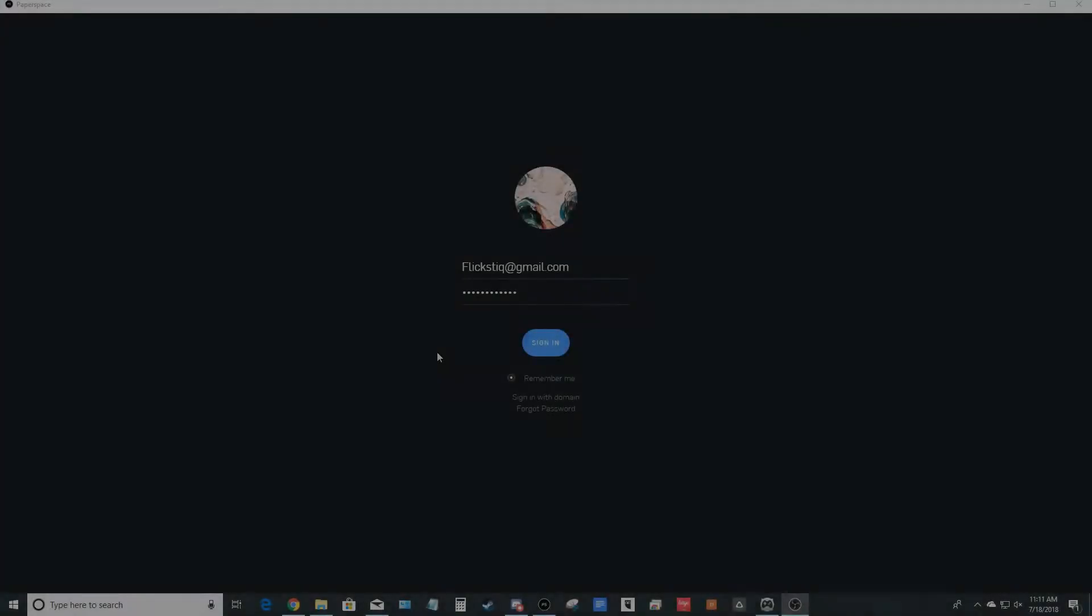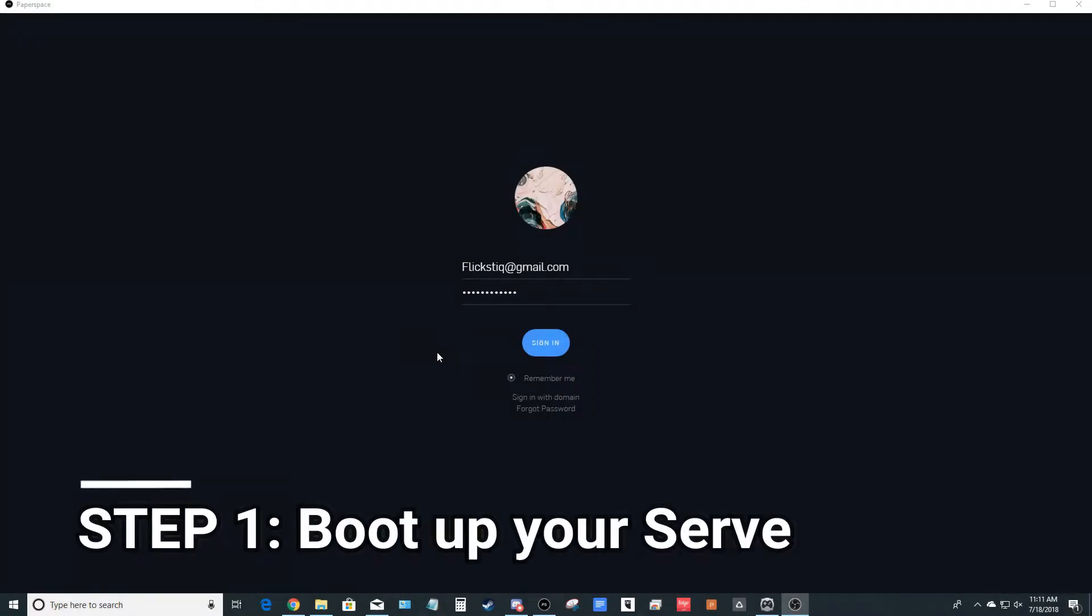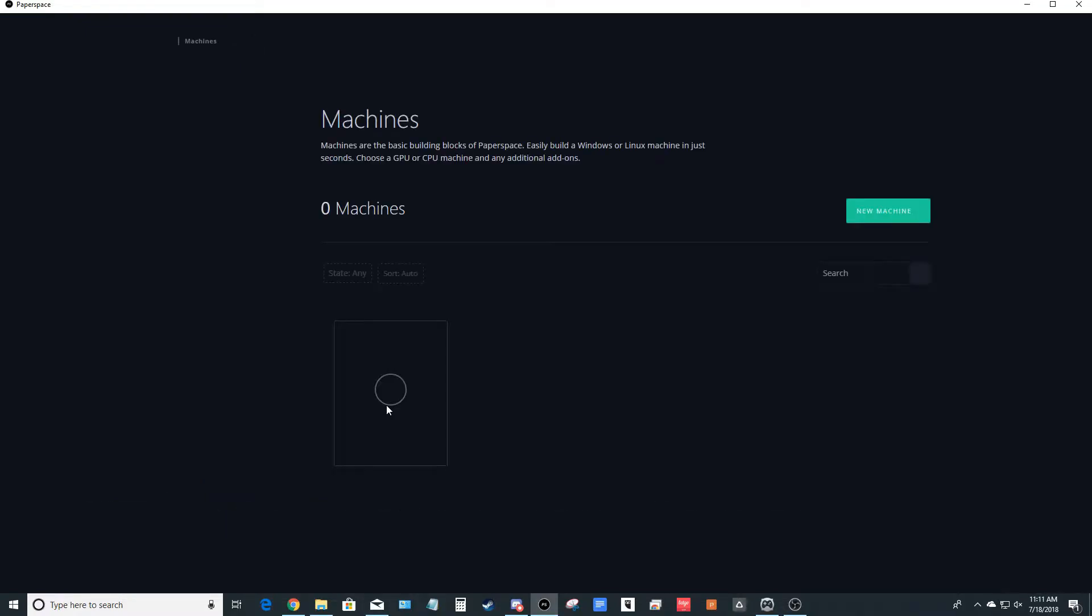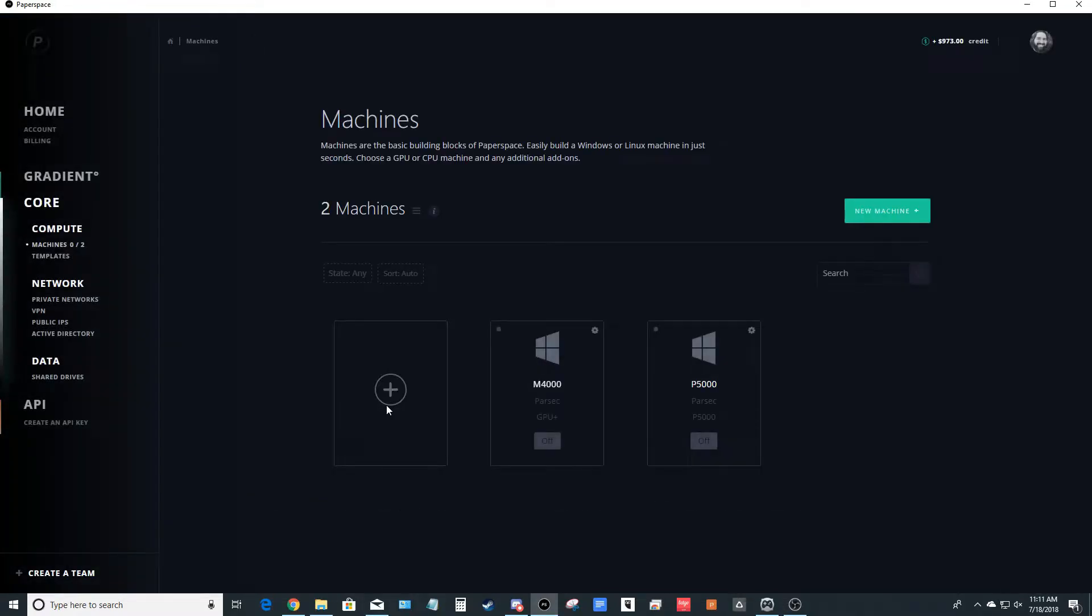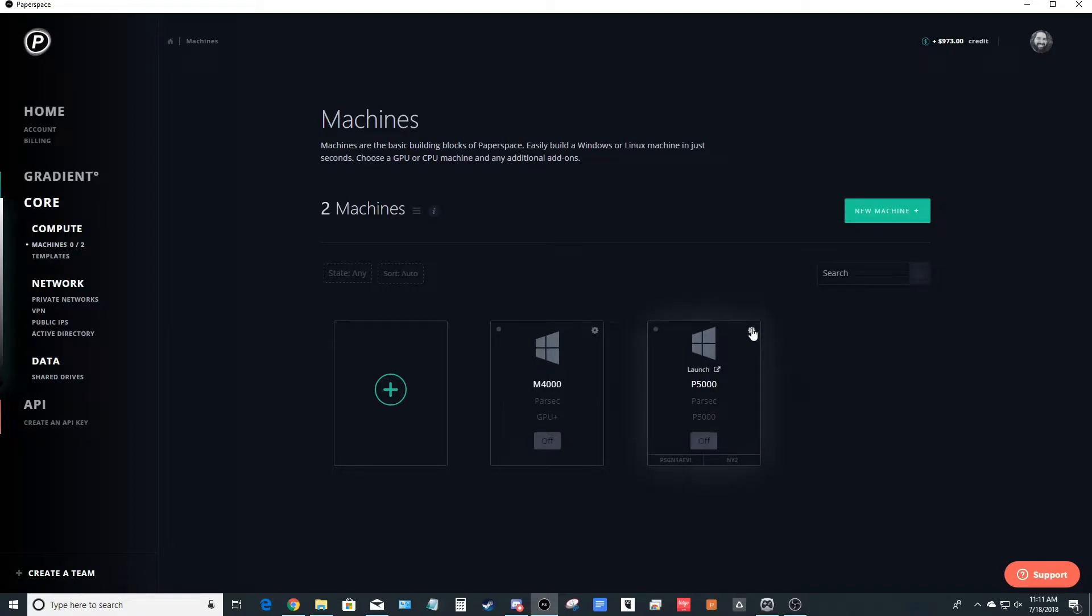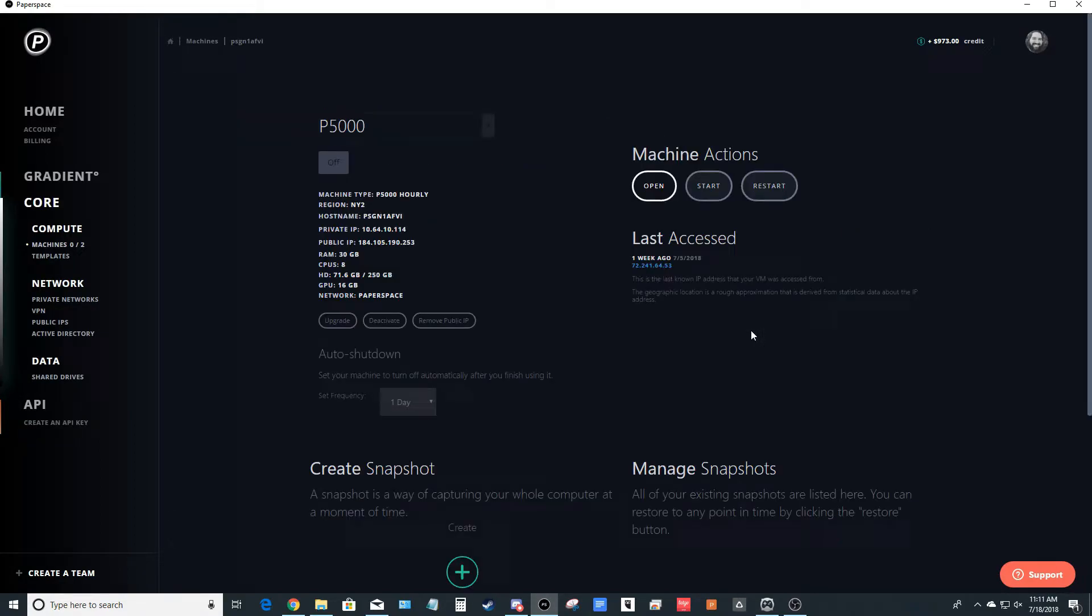Your first step is to open up the PaperSpace app and sign in. From here, it'll show you the machines that you have created. Go ahead and click the gear on one of your machines, and then start the machine. Now this should take a few minutes.